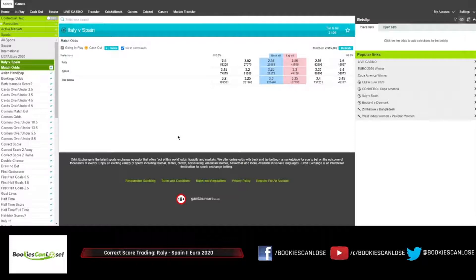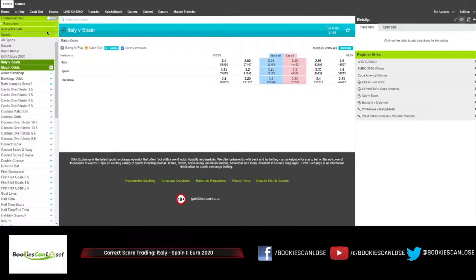Italy won 2-1 with Belgium earlier, they eliminated Austria 2-1 after extra time, and in the group Turkey 3-0, Switzerland 3-0, and Wales 1-0.